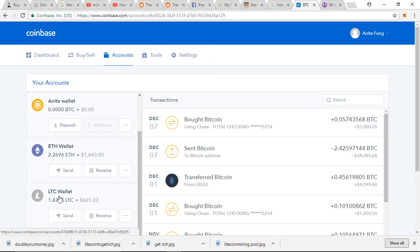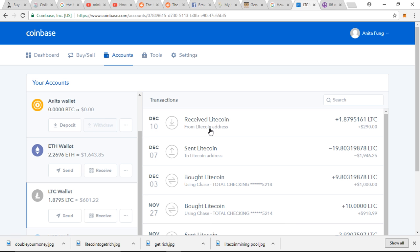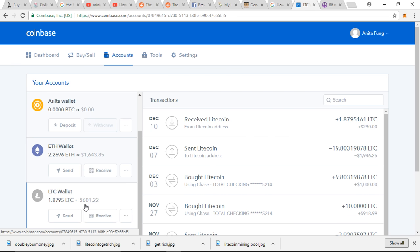So that day I got 1.87 of Litecoin. As you can see, it was December 10th, and my 1.875 Litecoin was worth $290 back that time. Today it is now worth, this is how much it's worth right here, $600.